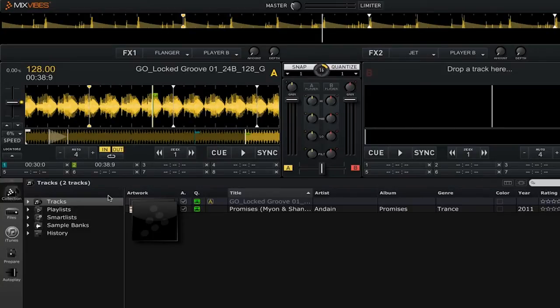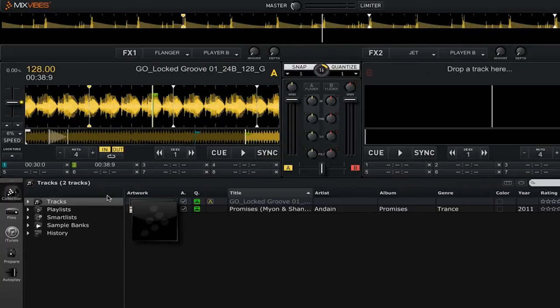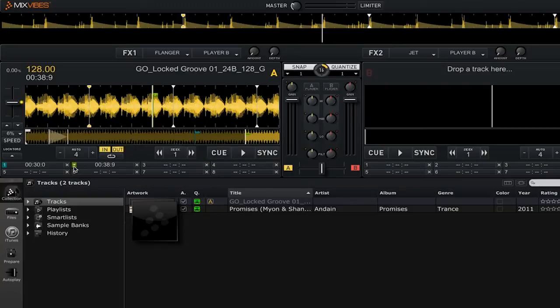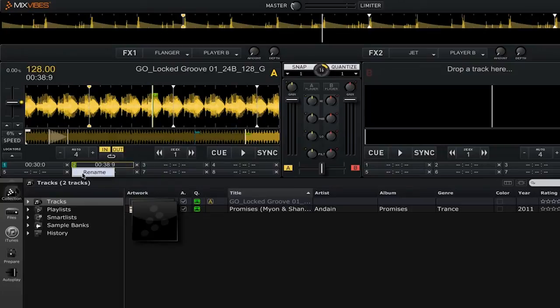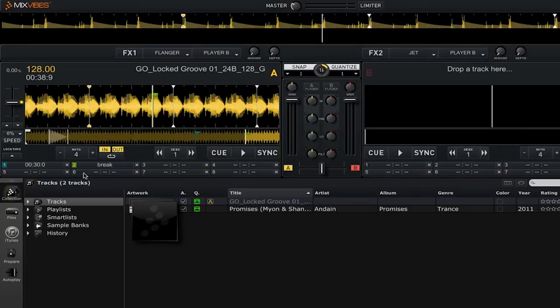Well, to do that we can rename that particular locator. All you have to do is hover over the number of the locator that you want to rename. You'll see then that the number turns into an arrow. Simply click on it and then select rename. You can then call it something like 'break' to indicate where the breakdown occurs.